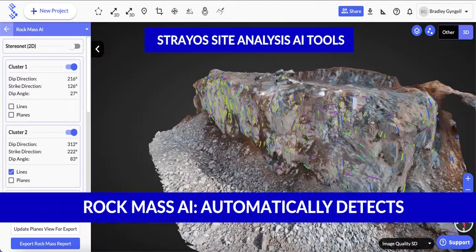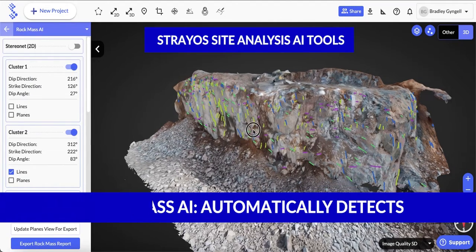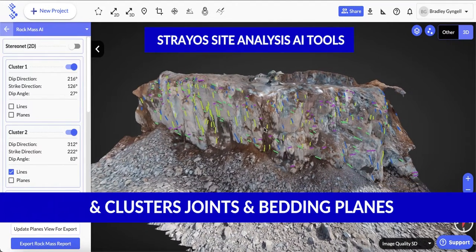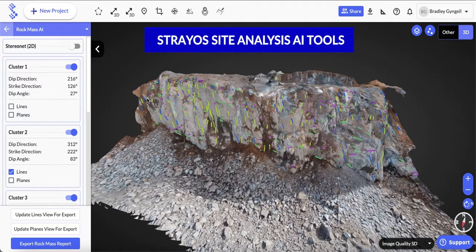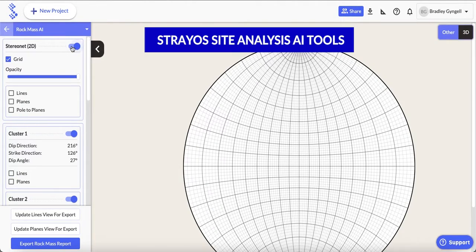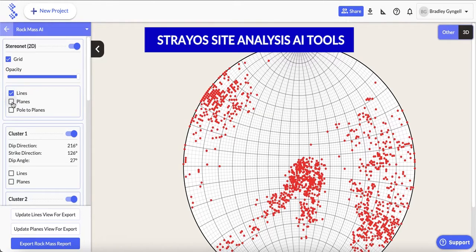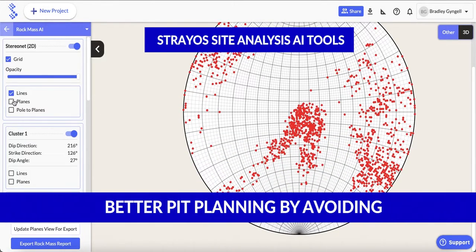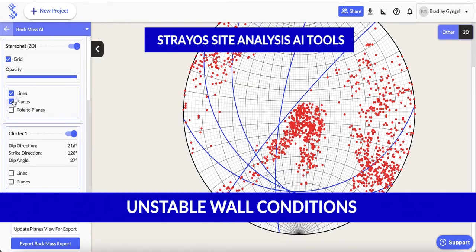Finally, we'll look at the Rock Mass AI. This automatically detects and clusters joints and bedding planes to map out the rock mass structure of a bench or a haul site. This enables better pit planning to help avoid unstable and unsafe wall conditions.